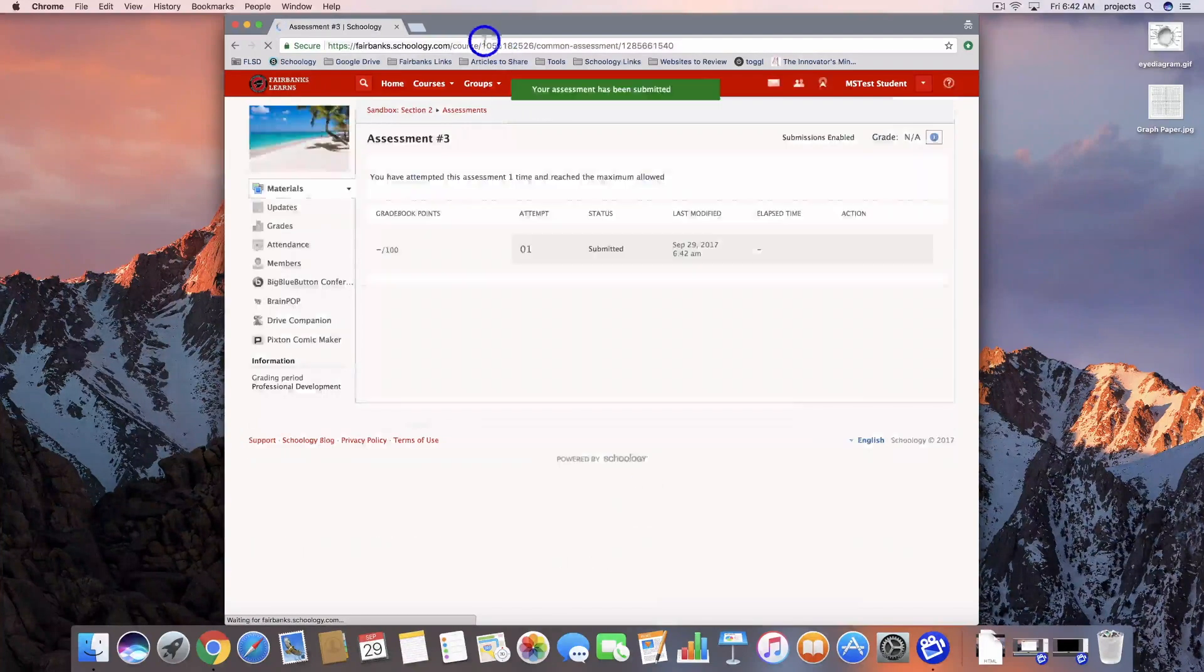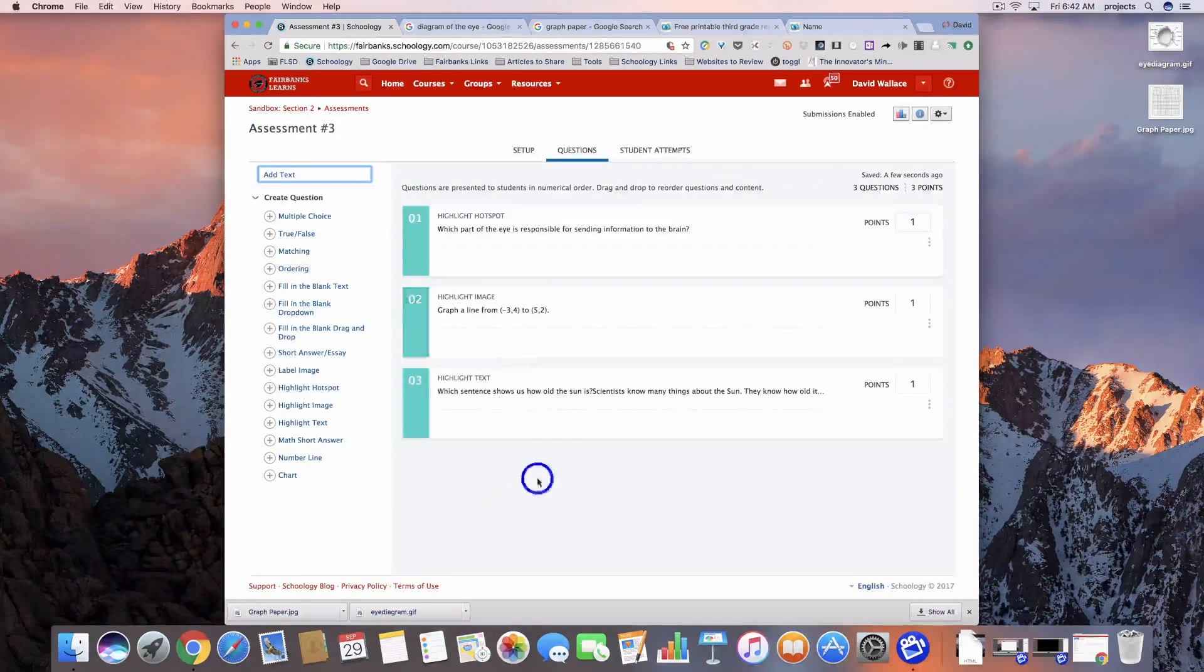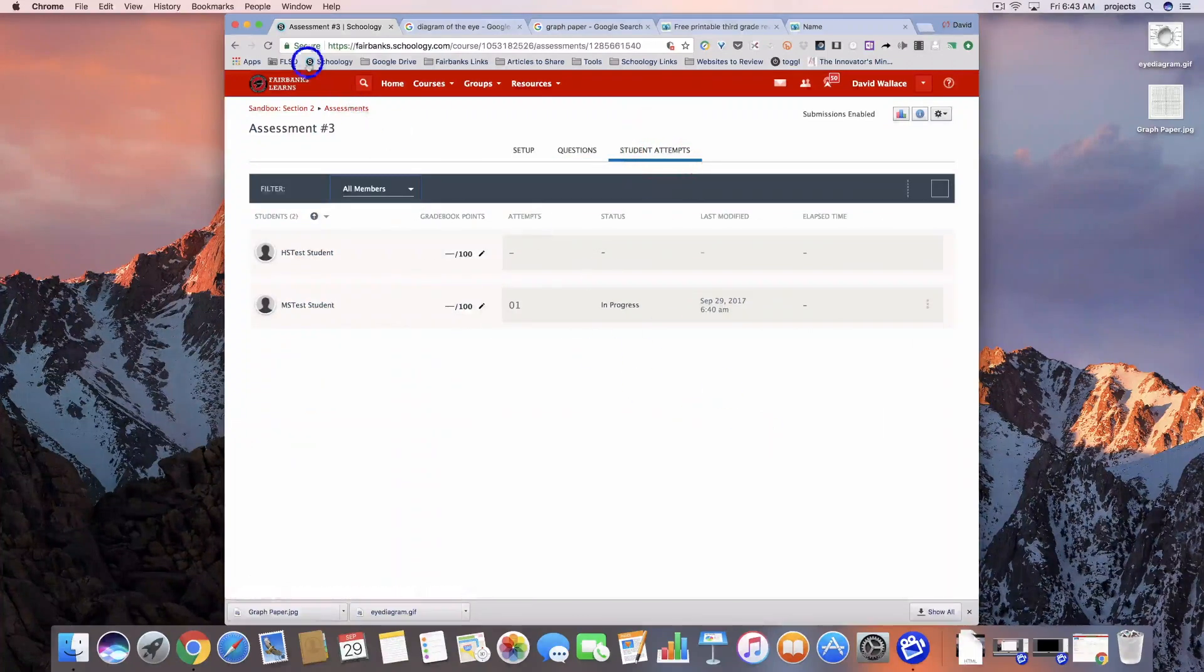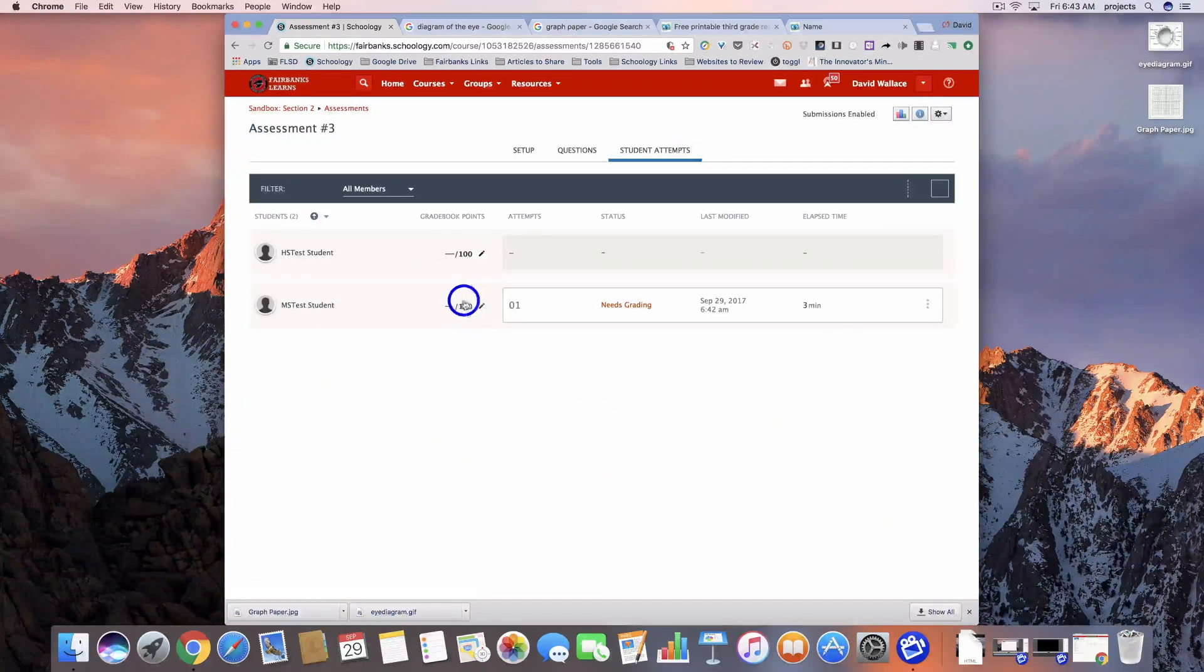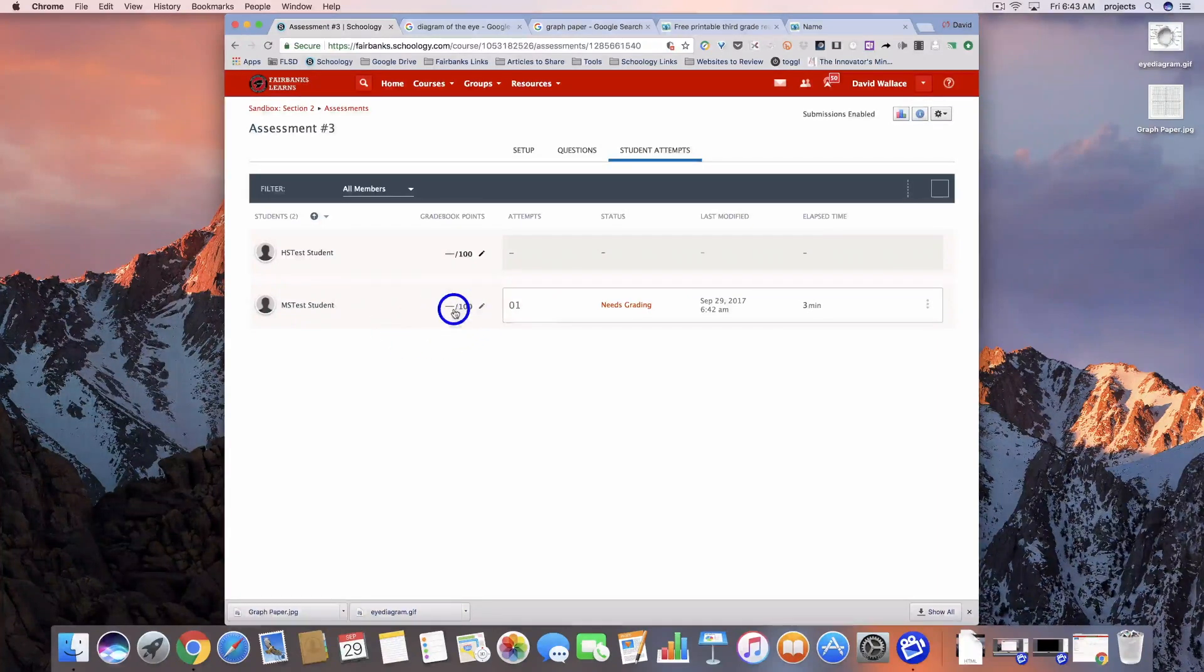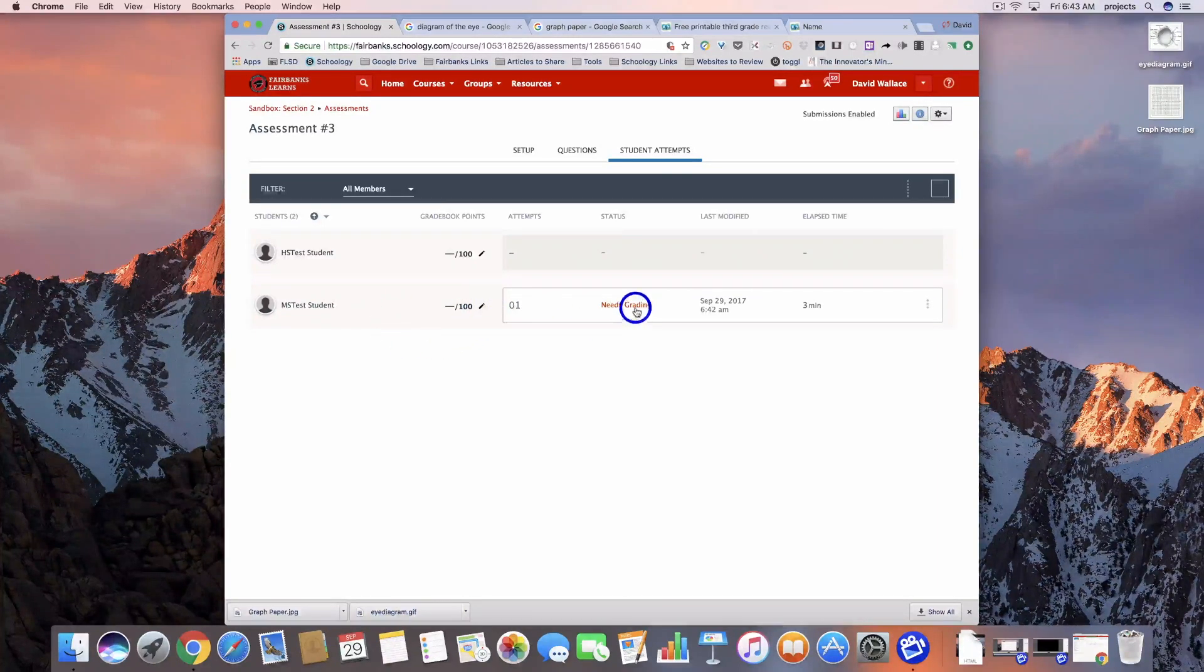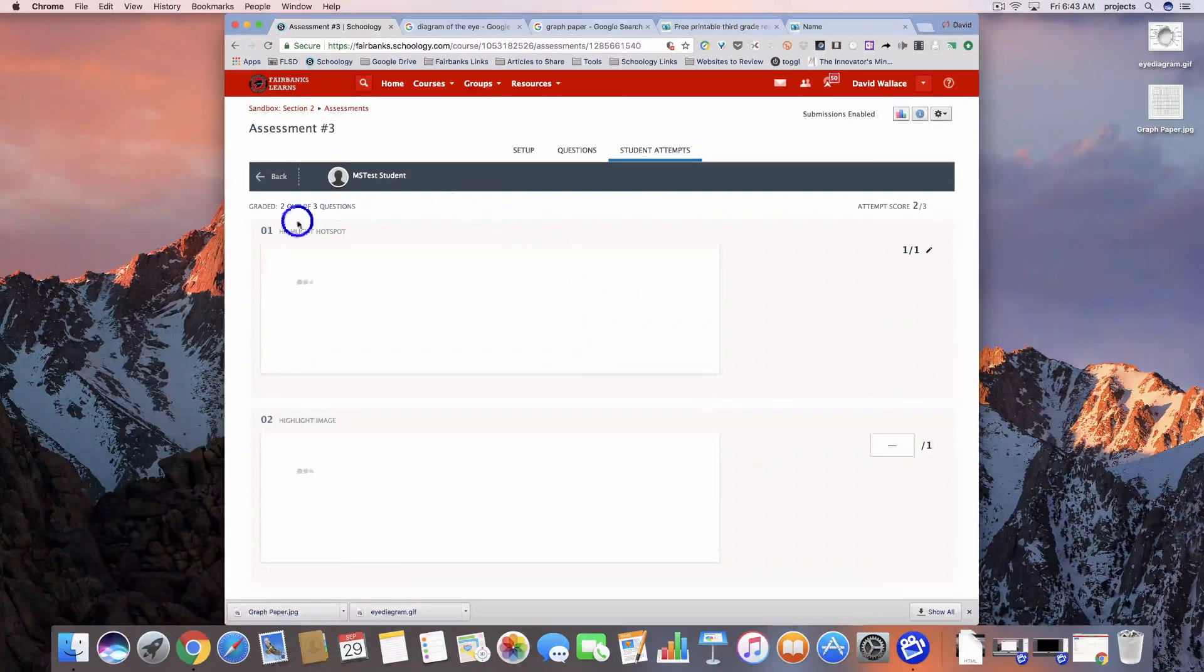Then we're going to take a look from the teacher side. Here we are on the teacher page. You're going to notice that this one is not graded because there are questions in here that we have to grade. Let's go ahead and click in.